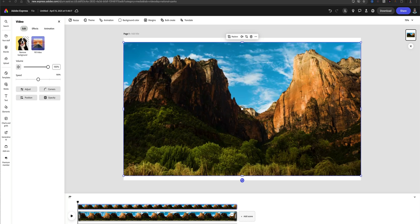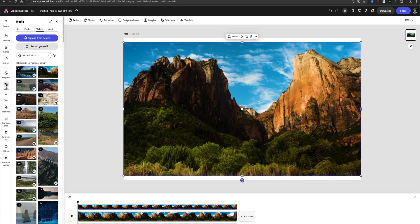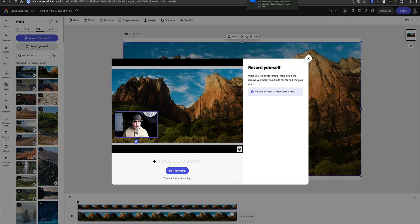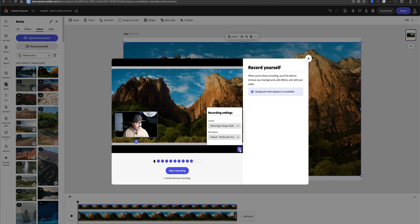Now it's time to add myself into this video. We'll do that by clicking on the media button — you can see right there it says 'Record Yourself.' If this is the first time you do this, you'll need to allow permissions to use your mic and your camera. Click the gear icon to make sure and select the video camera and microphone that you prefer.